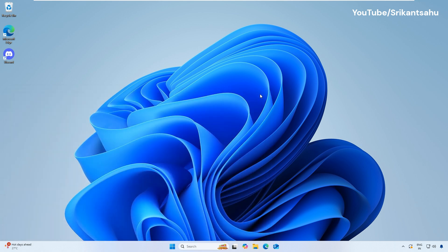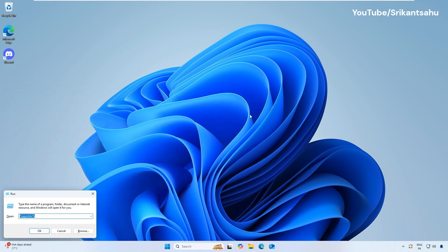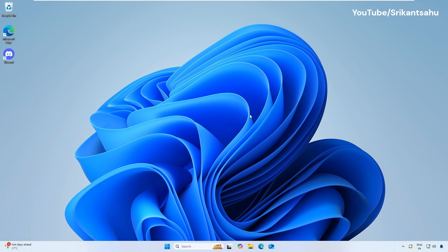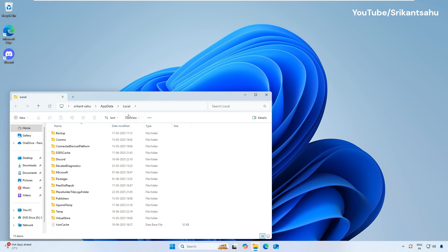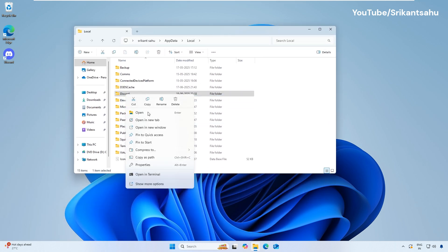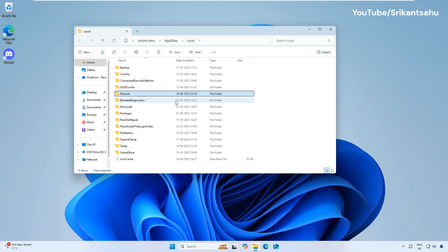Now again, press Windows Key plus R. This time you need to type %LocalAppData% and press Enter. This opens the Local folder. Find the Discord folder here, right-click it, and select Delete. Restart your computer and then try opening Discord.